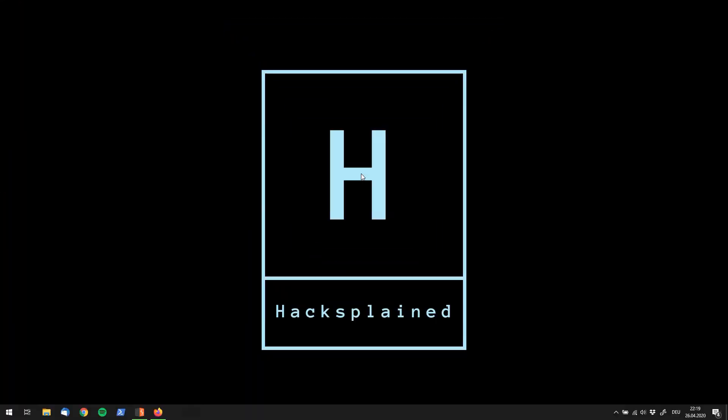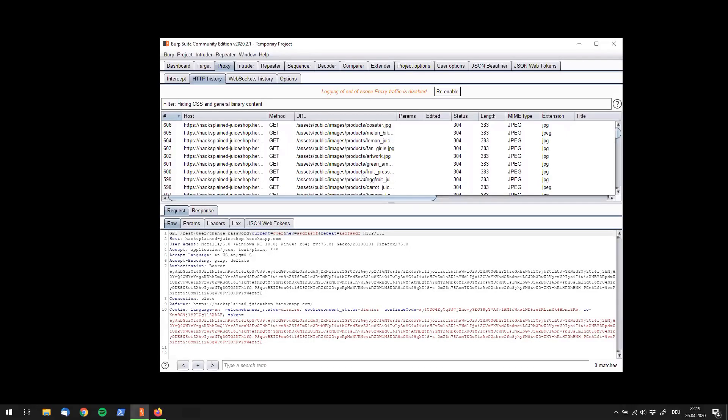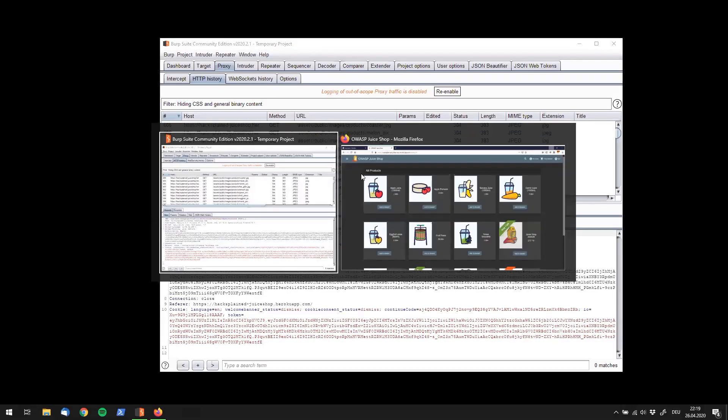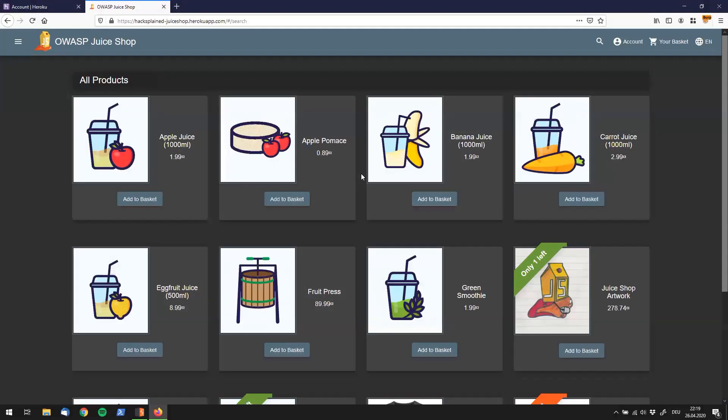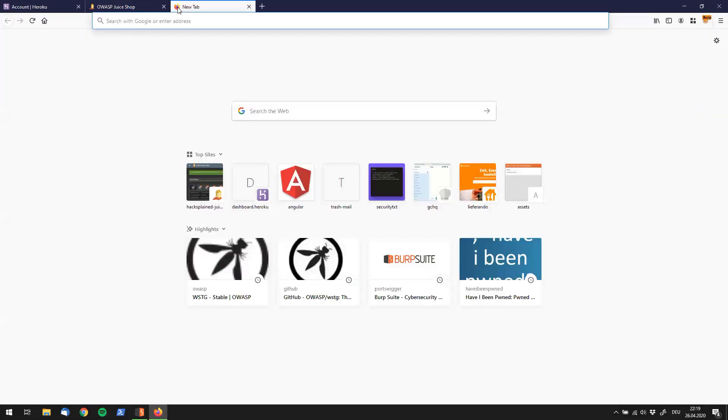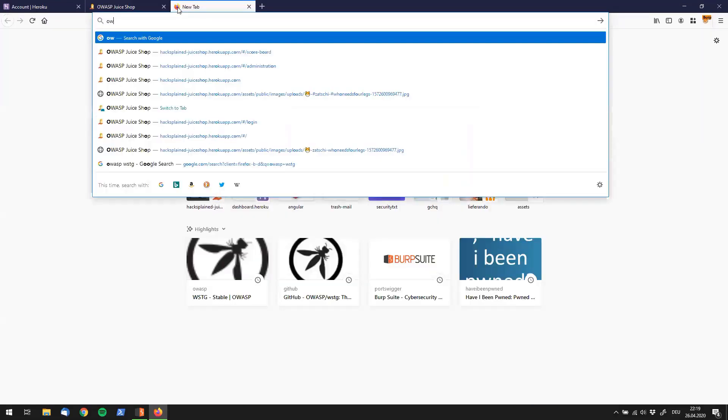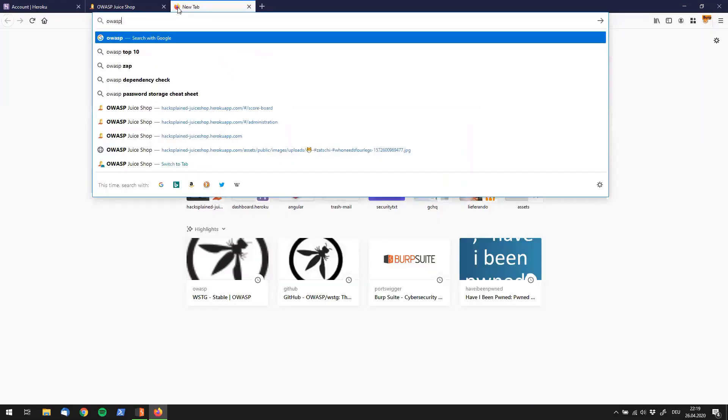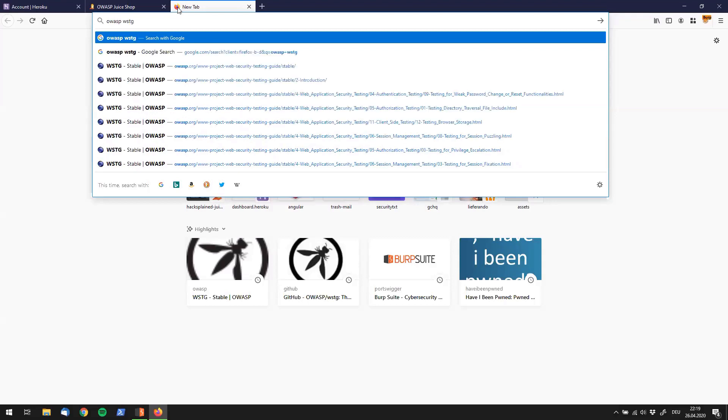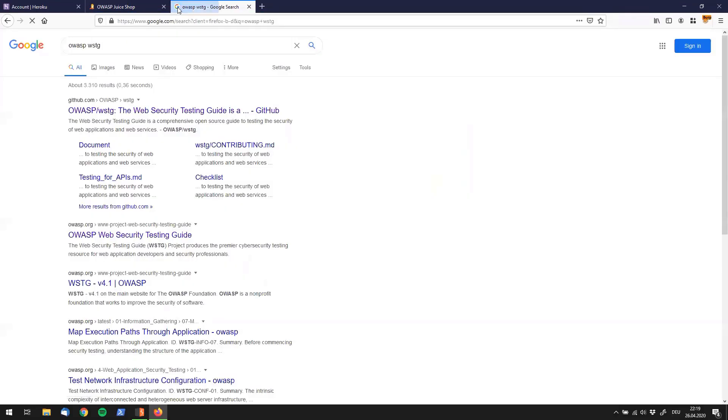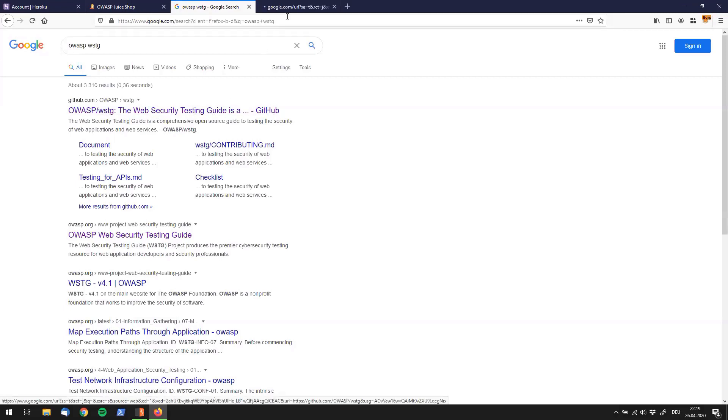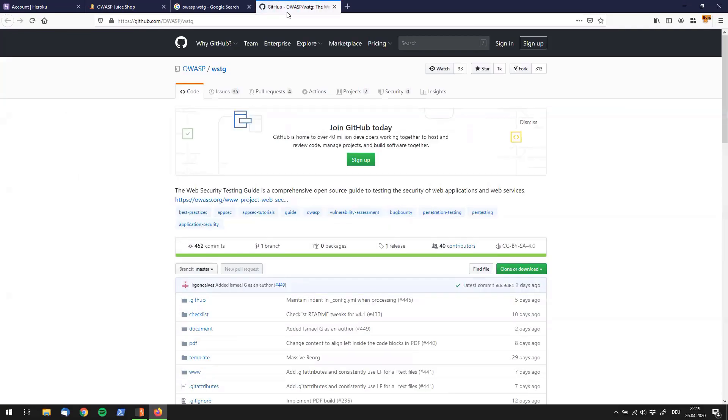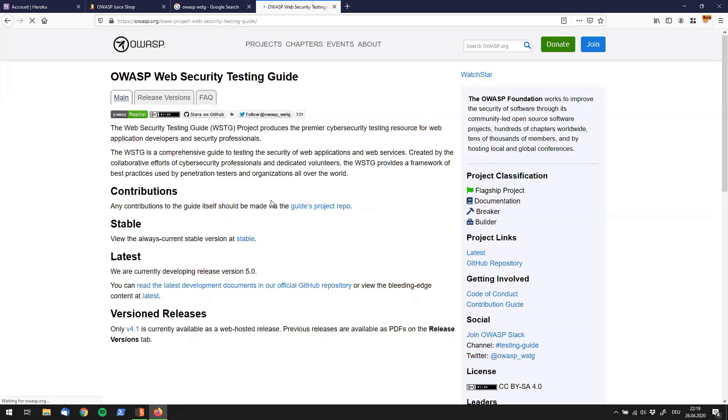Let's jump straight into action. I have my OWASP Juice Shop here. You guys know by now, but I want to show you something really cool today, which is the OWASP WSTG. The WSTG stands for the Web Security Testing Guide, and if we go to that page, you get redirected to a GitHub repository, but let's jump to OWASP's page.